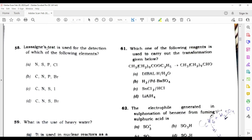The next question: Lassaigne's test is used for the detection of which of the following elements? Lassaigne's test is basically used for detection of nitrogen, sulfur, and halogens. All options have nitrogen, sulfur, and halogens, but two options also include phosphorus. So the correct option here will be C or D — I am not sure about this question.